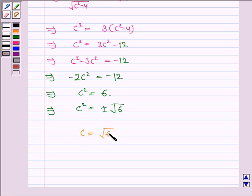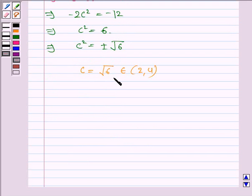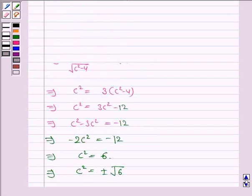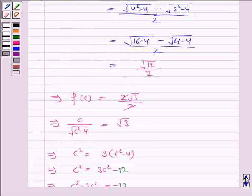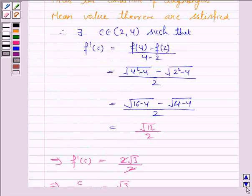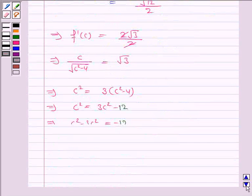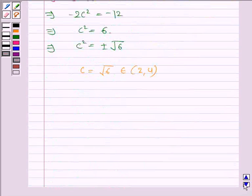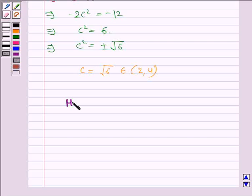We see that c equals positive square root of 6, which belongs to the open interval 2 to 4. Thus there exists c belonging to the open interval 2 to 4 such that f'(c) equals f(b) minus f(a) upon b minus a. Hence Lagrange's mean value theorem is verified.